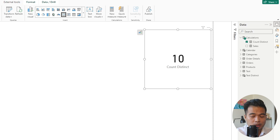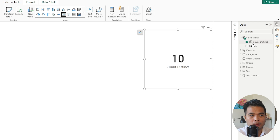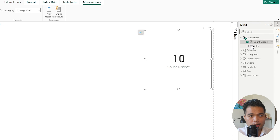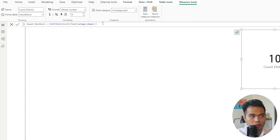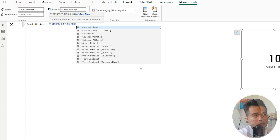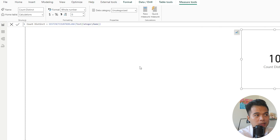If your main objective is to count the number of distinct values excluding blanks, there is a built-in function called DISTINCTCOUNTNOBLANK. You just feed it the category name column and it simply counts the number of non-blank distinct values in that column.